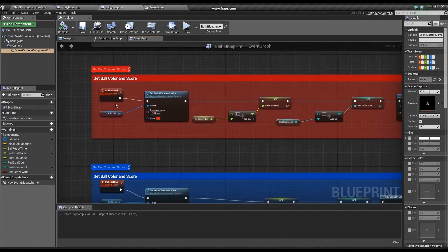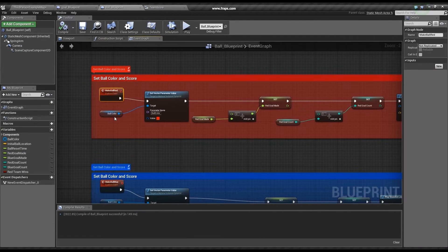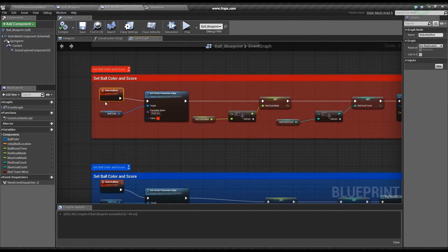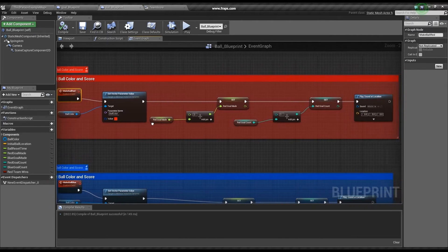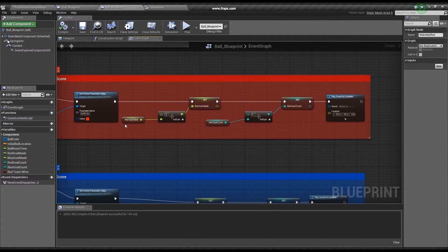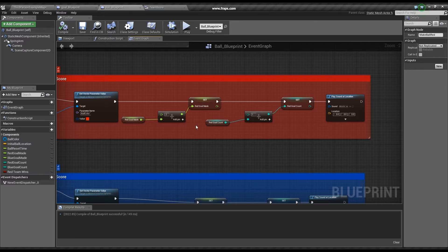Now, in the event graph, we have a custom event that communicates with the previously mentioned goal blueprint. Here, we set the ball color, progress bar value, and the score count.